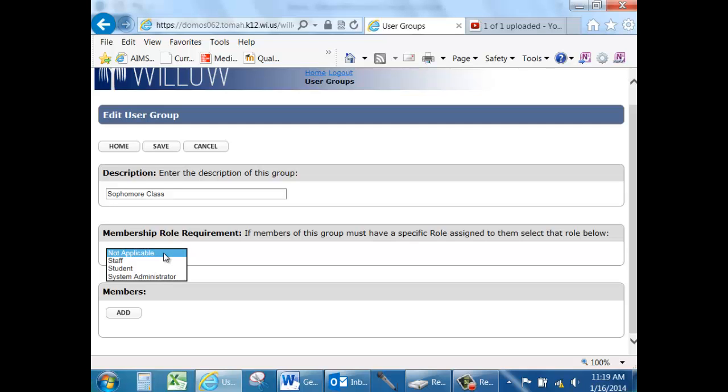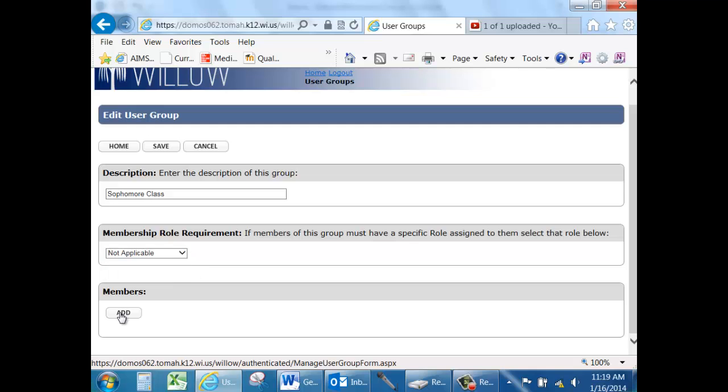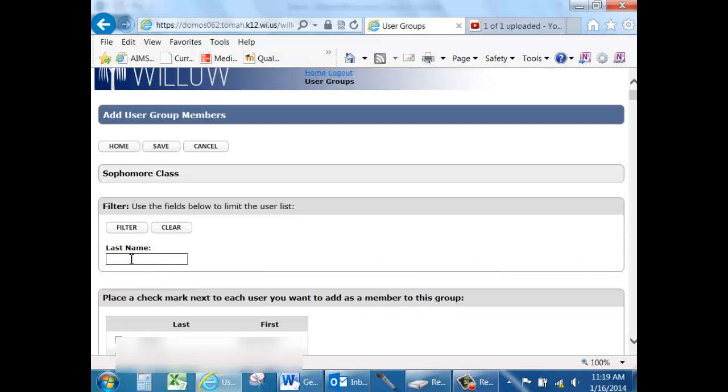Add the members to your group by either typing in their last name and filtering for them, or scrolling through the list of users and placing a check mark next to their name.